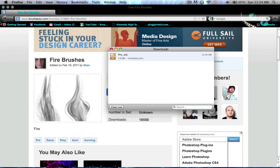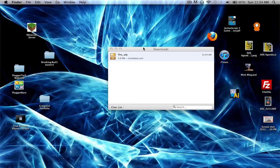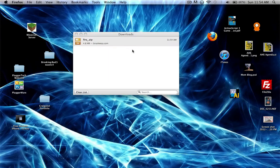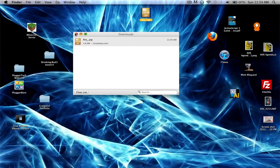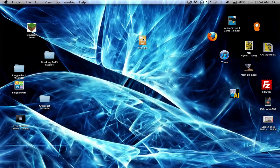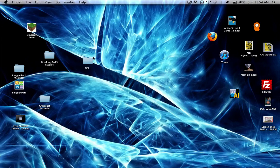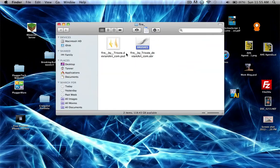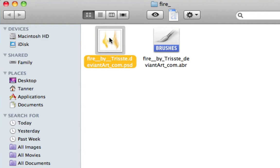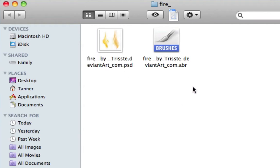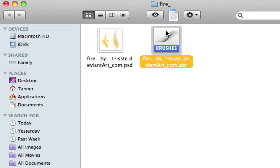Once you've downloaded it, close your browser and locate where your file was downloaded to, then extract it using your computer's built-in extracting software. You'll get a folder that includes a PSD showing what the brush can do, and an ABR file, which is the actual brush file.